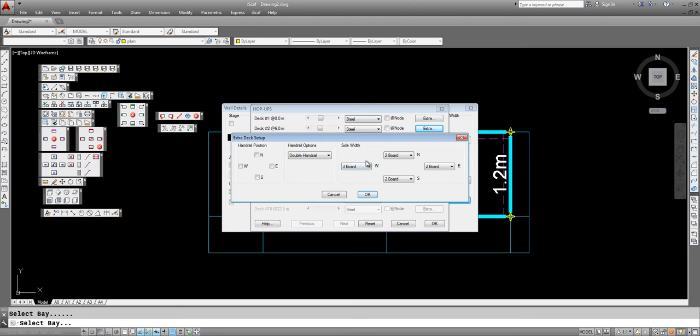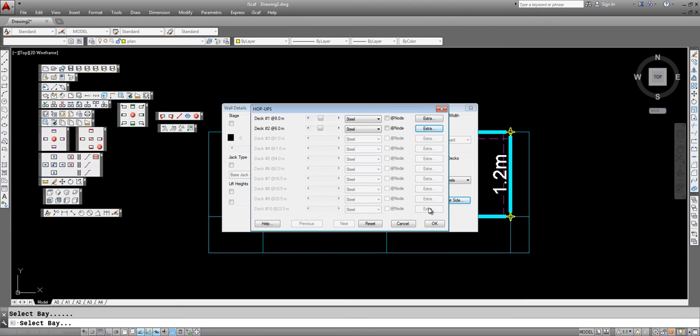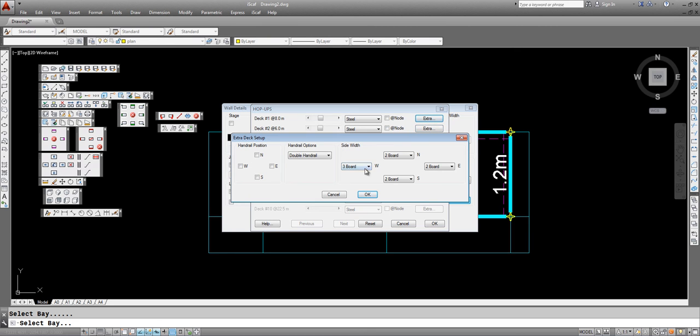We can change this. We can actually say at the 8 meter height we have a 2 board on the west, a 3 board side bracket.